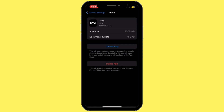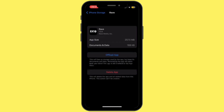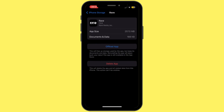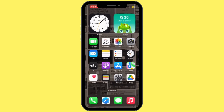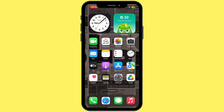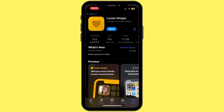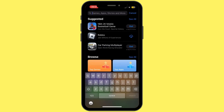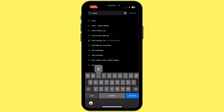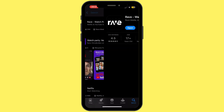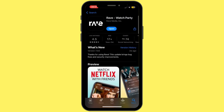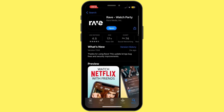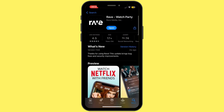Once it is offloaded, make sure to reinstall the application again. Once that is done, head back to your home screen and open the App Store. In the search bar, search for Rave.